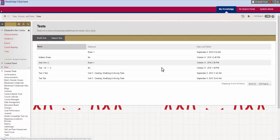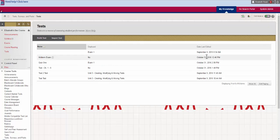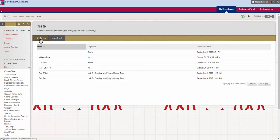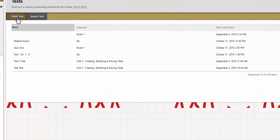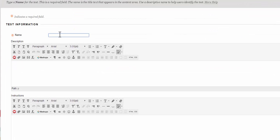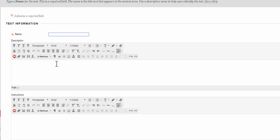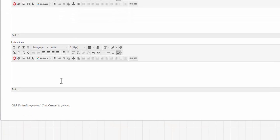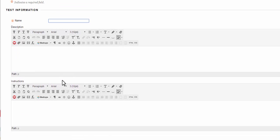If you have tests already loaded in you're going to see them, but if you want to put a new test in, you're going to see on the top left hand side right here build test. I'm going to click on that and now we can begin to create the test and give information about the test for our students.